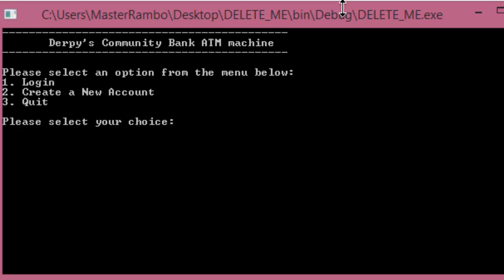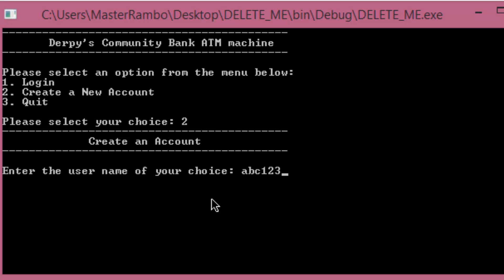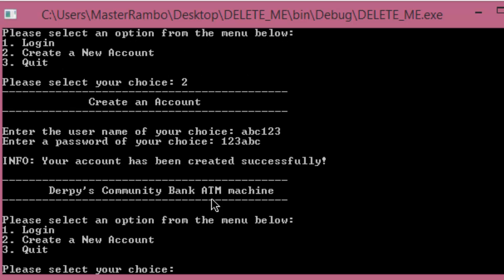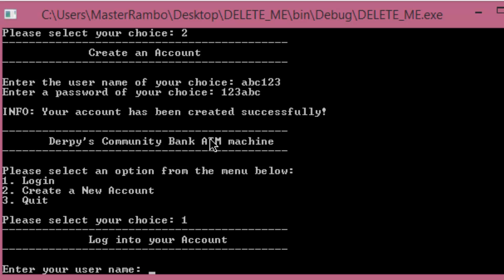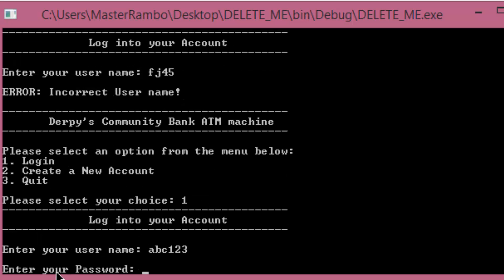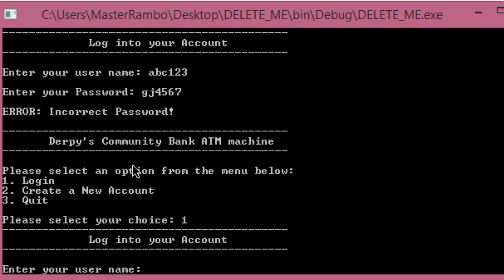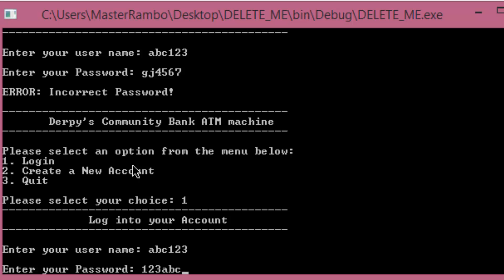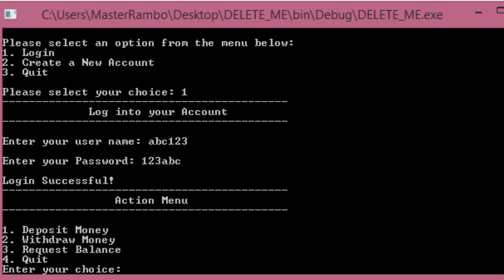I'm just going to show you that it does work. Assuming you got everything good and validated everything on this main menu, let's go ahead and create a new account. You'll be prompted to enter a username of your choice — I'll do ABC123 — and prompted to enter a password — I'll do 123ABC — to show you that you can do both letters and numbers. When I hit enter it says your account has been created successfully. When we go to login by pressing one, if we enter a wrong username it says incorrect username. Going back, I'll enter ABC123, then entering the wrong password gives incorrect password. Entering ABC123 and 123ABC correctly logs us in.